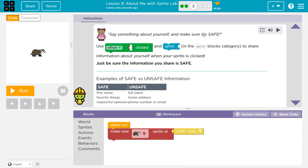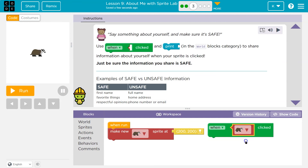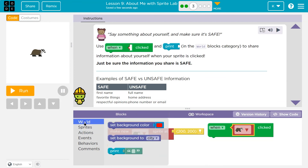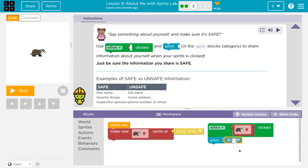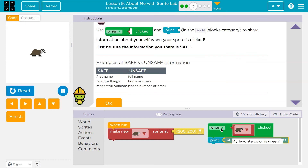Say something about yourself and make sure it's safe. Use WinClick and Print. So, Events — WinClick. WinClick my Badger. And then I need to Print. It needs to be okay to be public. So my favorite color is green. How about an exclamation point? First name — examples of safe first name. Favorite thing. WinClick. Cool. Onward.